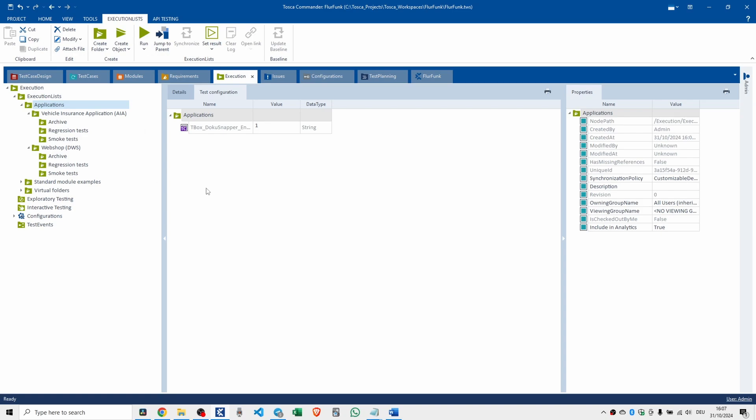So in summary, thanks for sticking around. In terms of summary of best practices, consistency is key. Use the same structure across modules, test cases, and execution for easy navigation. If you're lucky enough to work with some Tricentis Tosca consultants, this is how they work. Keep it simple. Use short, clear folder names. And last but not least, avoid overlap. Ensure each module and test case has one logical home. So by following these folder guidelines, you'll create a clear, organized Tosca workspace that's easy to manage and scale.